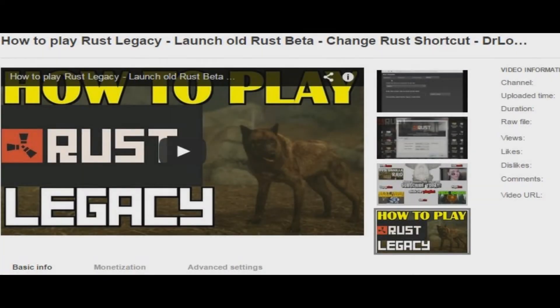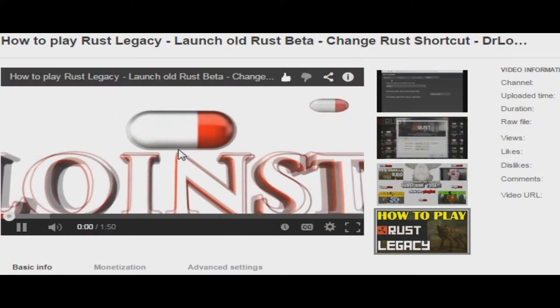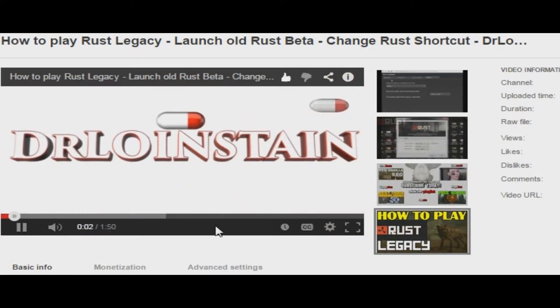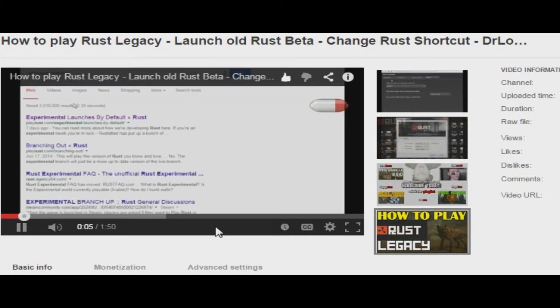Hey, what's up guys? Dr. Loinstein here. I'm sure a lot of you remember the how-to video I released about three weeks ago, which showed you how to change your Rust desktop shortcut to load Legacy instead of Experimental.